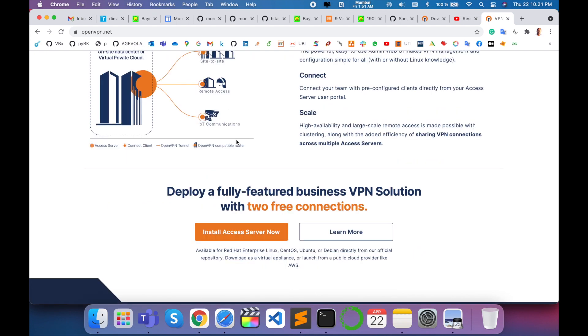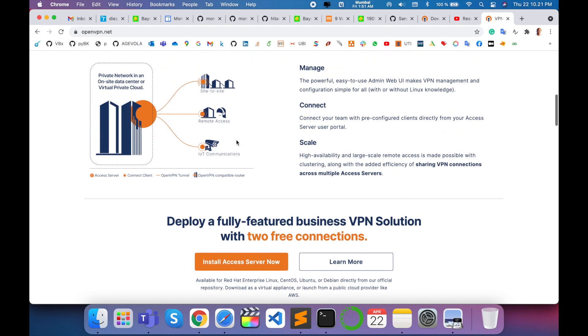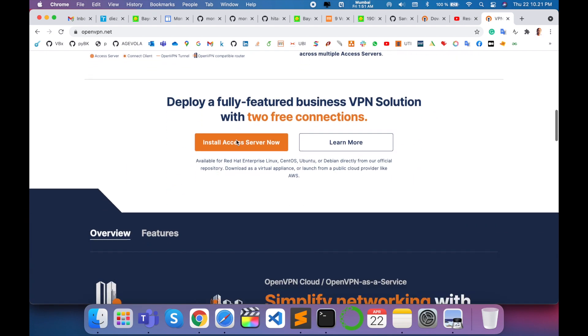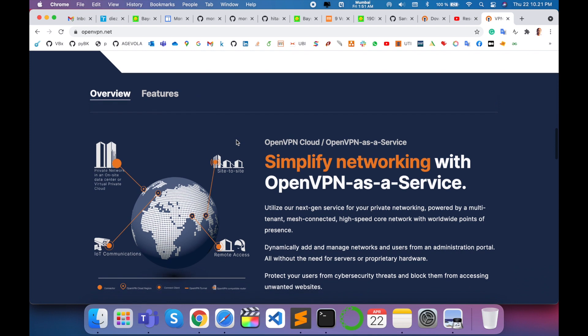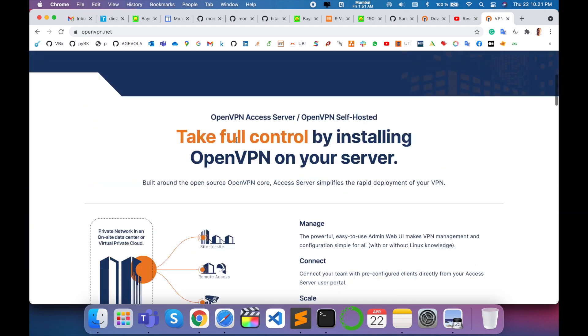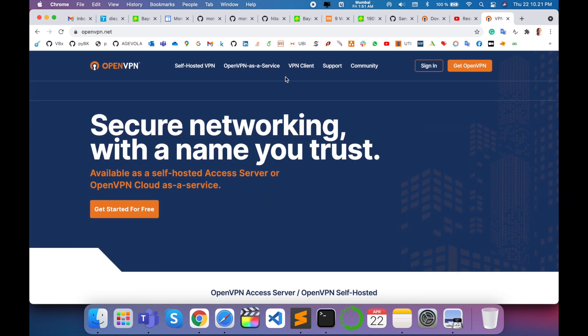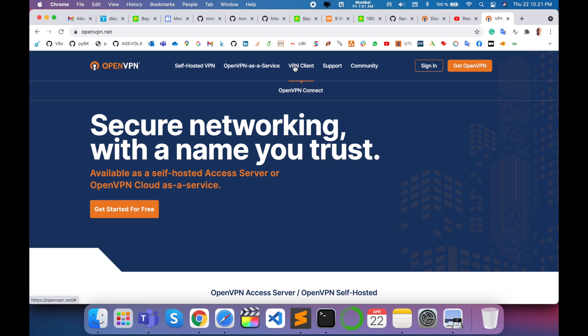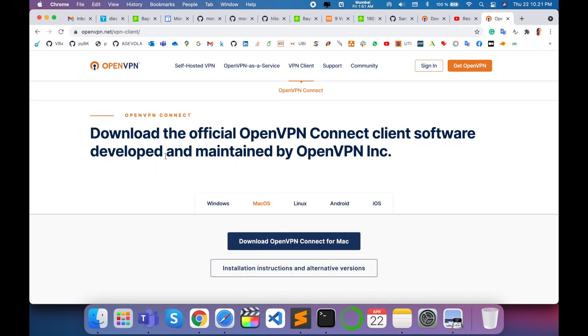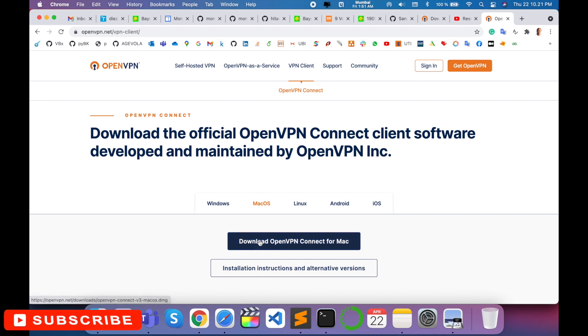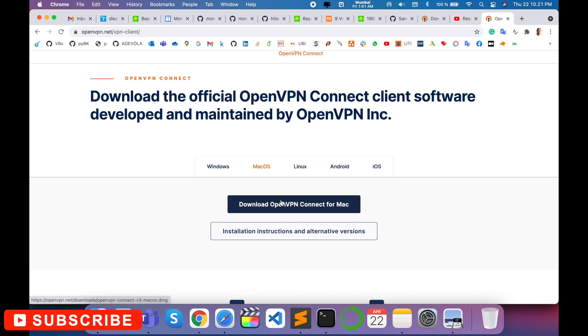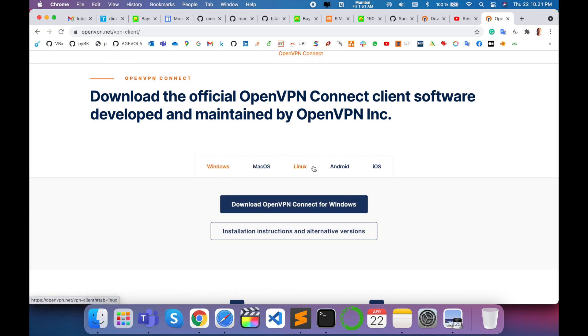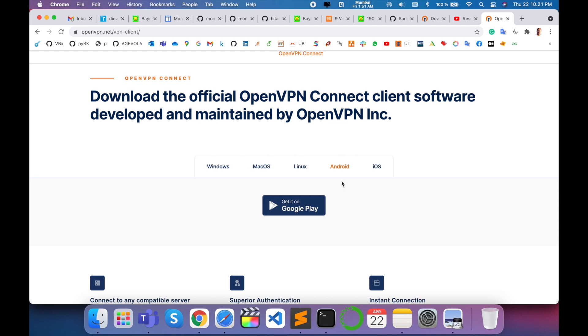To download this, go to VPN Client and click on OpenVPN Connect. Since I'm accessing this on a Mac operating system, the Mac options automatically appear here. Windows and Linux options are also available, and you can even install this application on your Android or iOS smartphone devices.